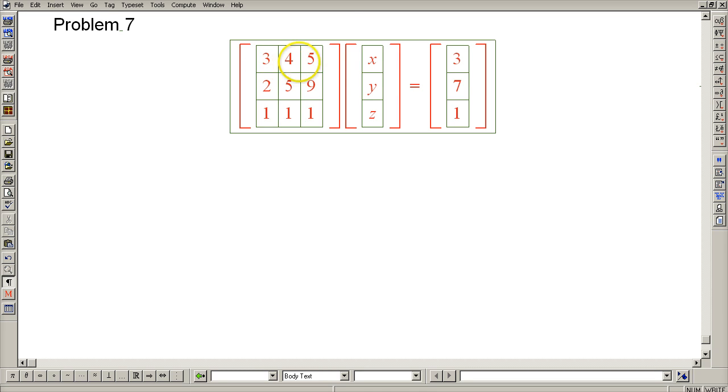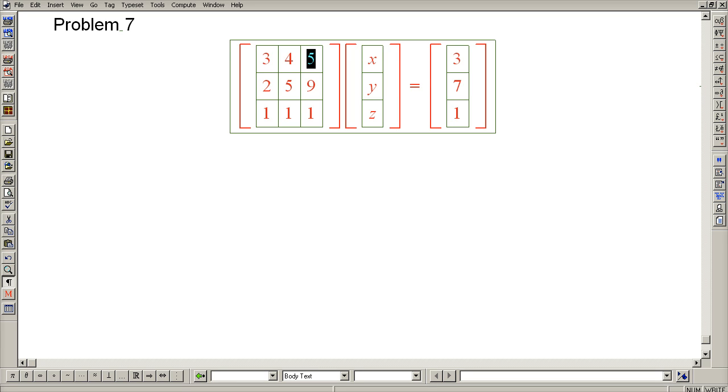If you were to divide the entire first row by 3, then in this location you would have 4 thirds, and in this location you would have 5 thirds, and when you're carrying out Gaussian elimination by hand, dealing with fractions is somewhat cumbersome. So you can avoid these fractions by some row switching.